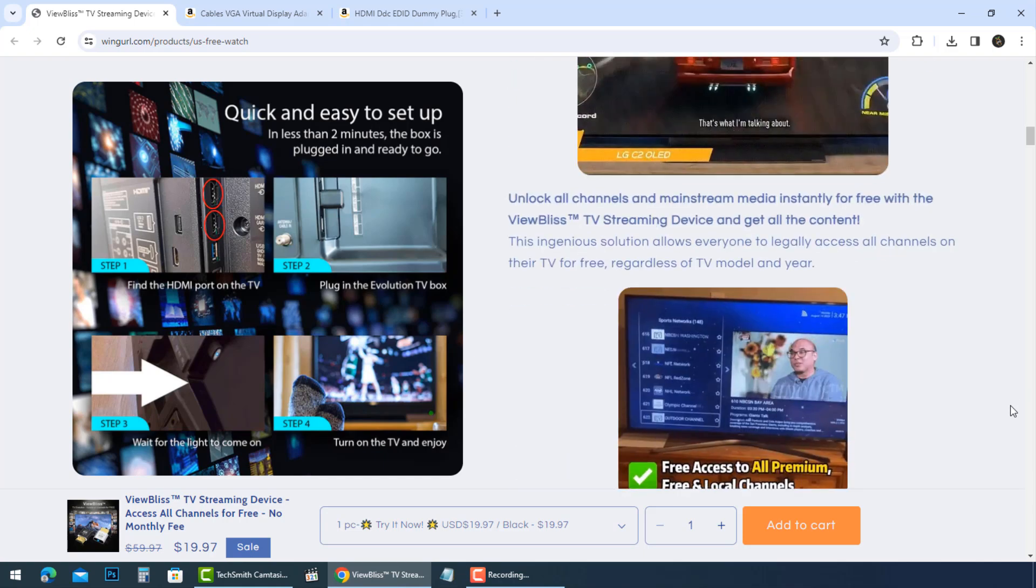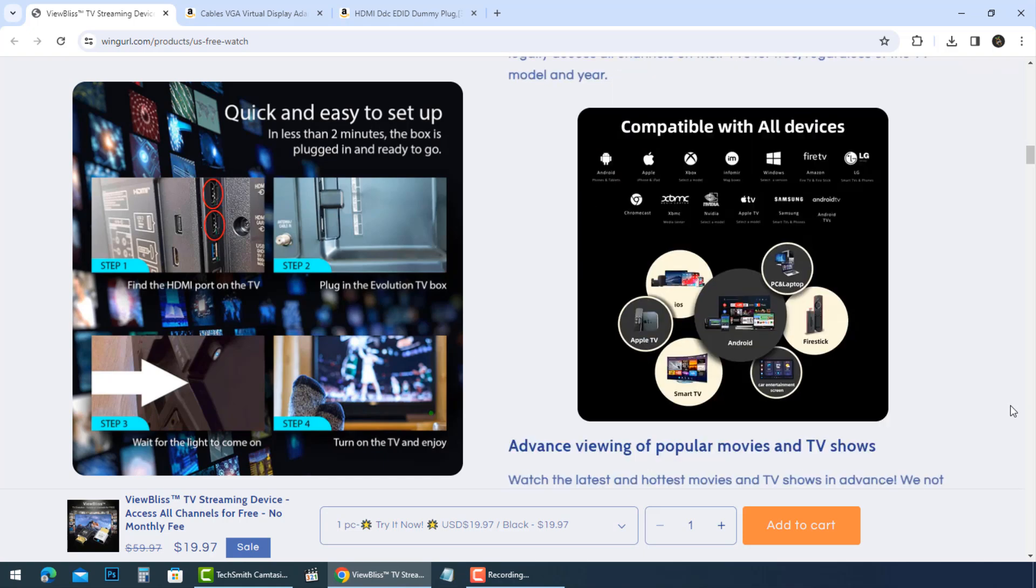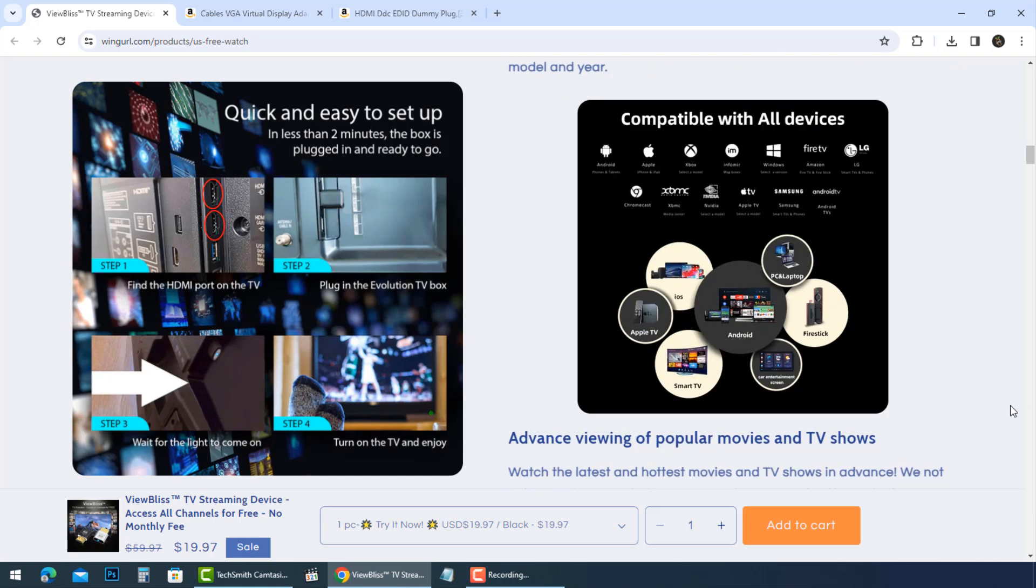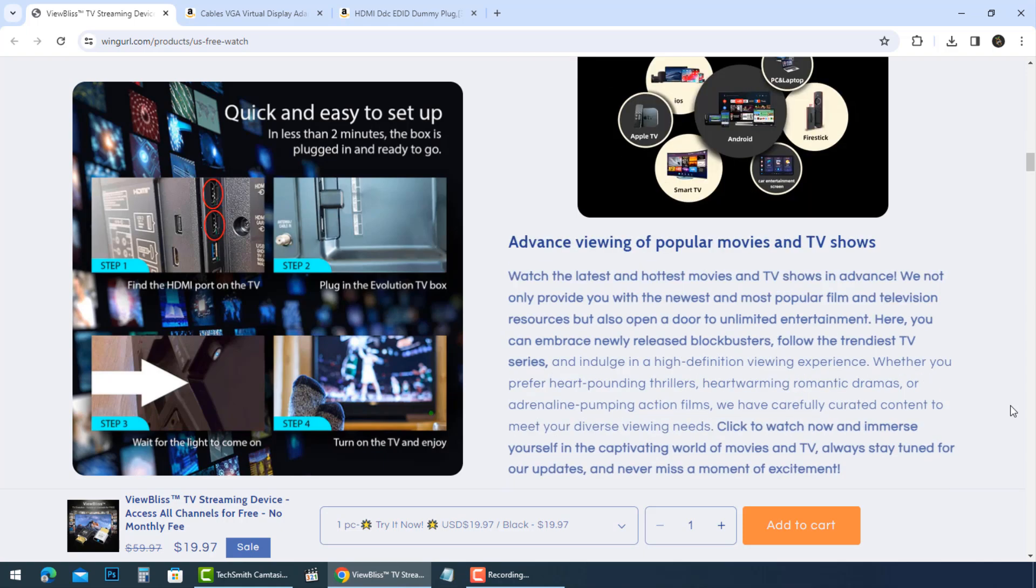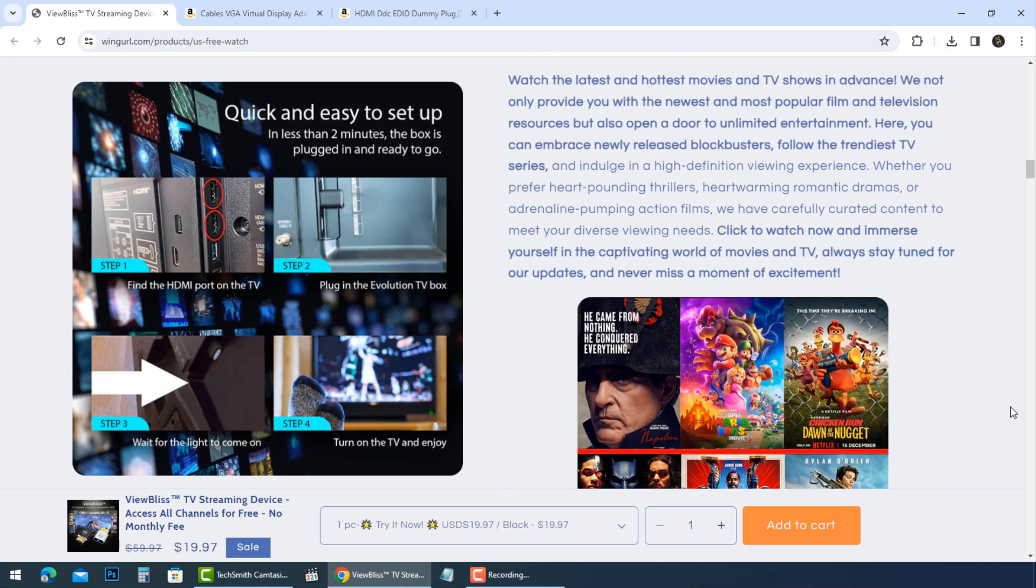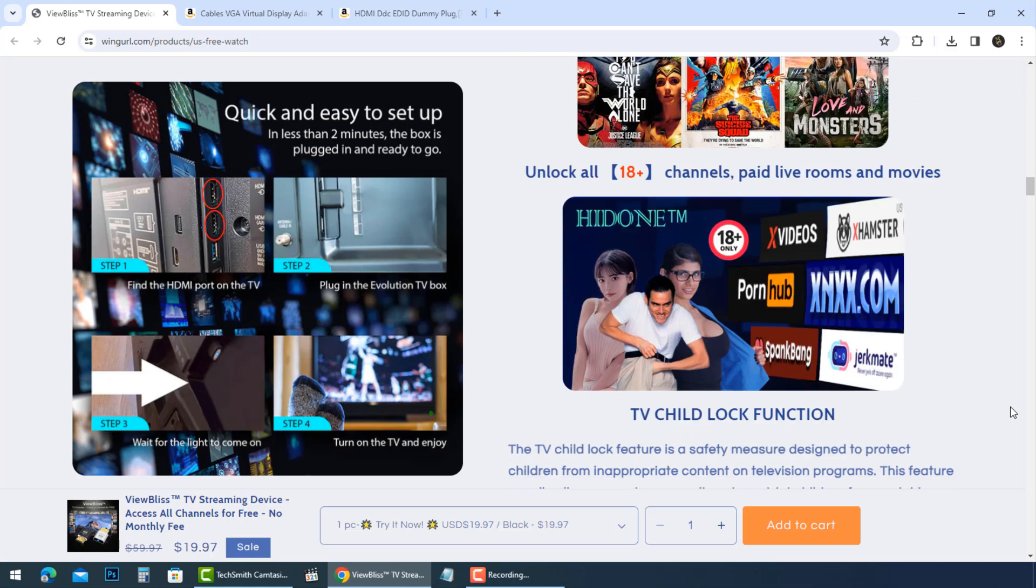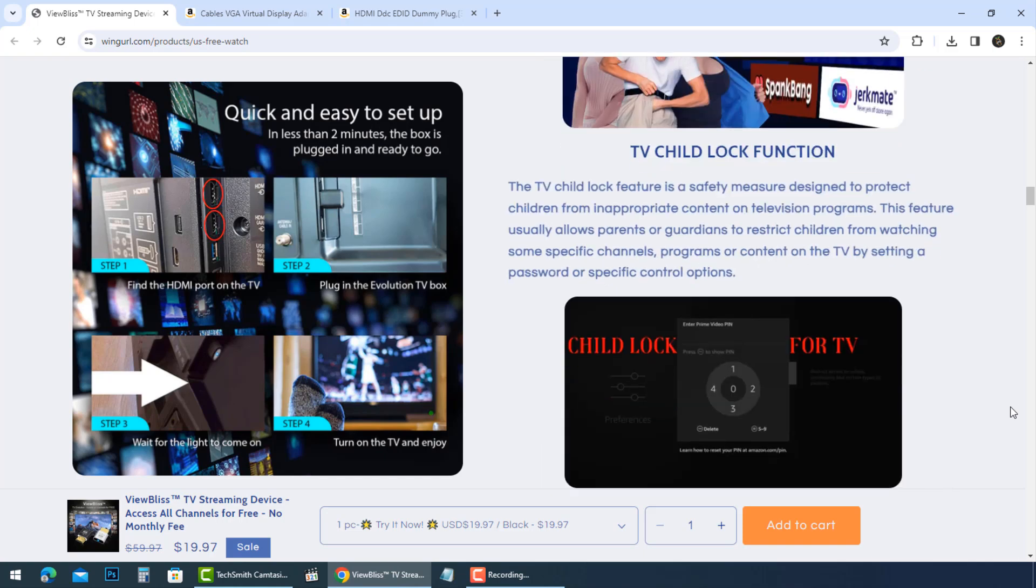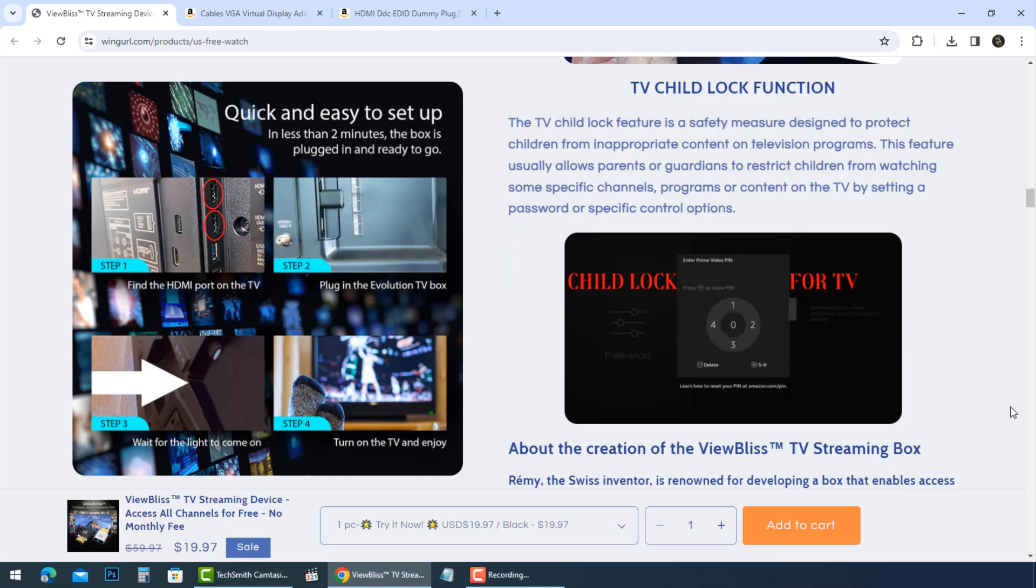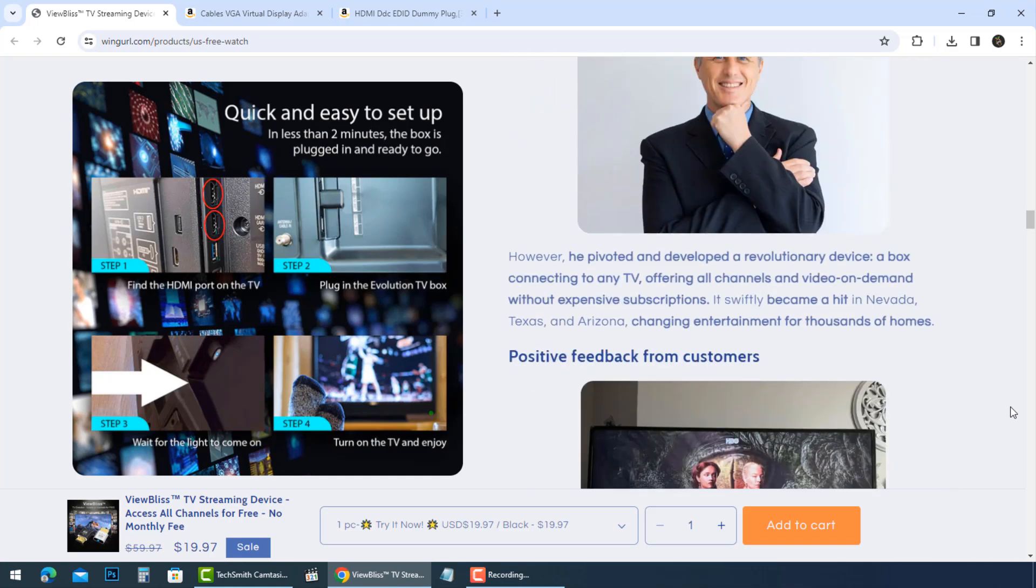Please check all details before buying anything. Based on the information available, at last, there are many red flags and these are reasons why you should not try buying ViewBliss TV streaming device.